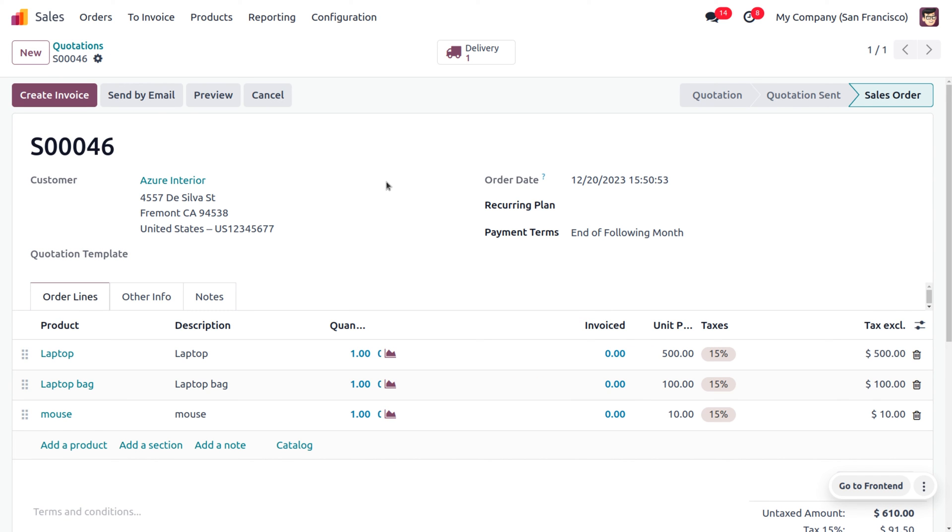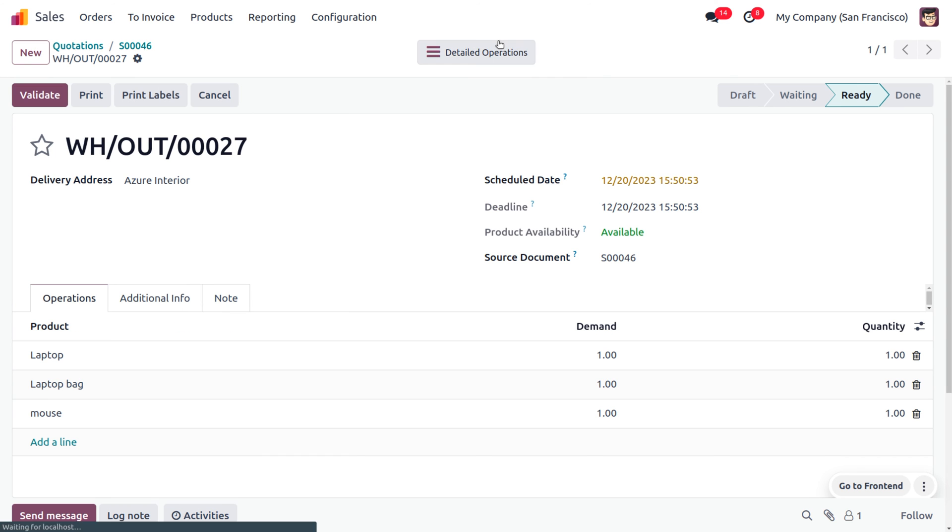This cross-selling would allow us to upsell the profitability of a business because the customer had no intention of buying the optional products such as the laptop bag and mouse. But using cross-selling strategies, we could entirely boost the profitability of a business.